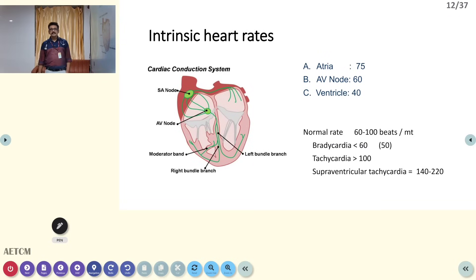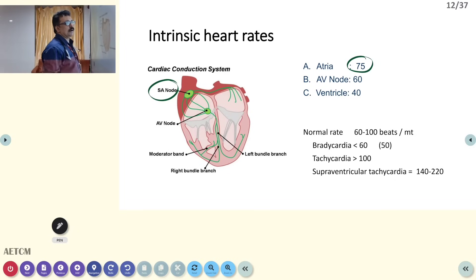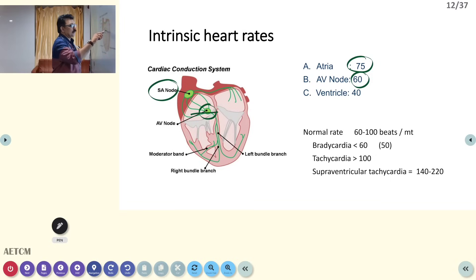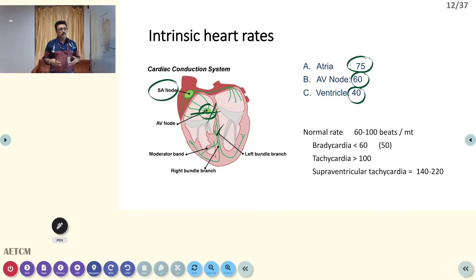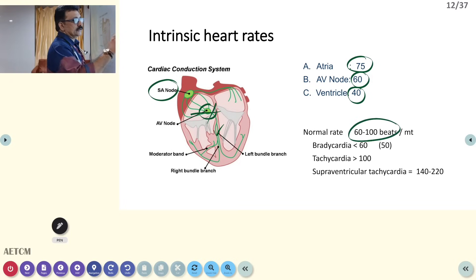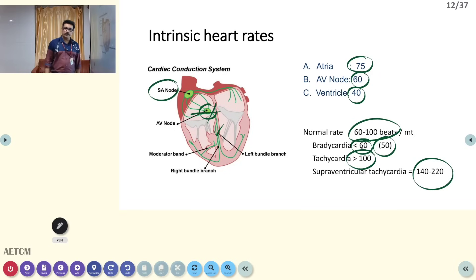There are intrinsic heart rates for each part of the conduction system. The SA node normally generates a rate of about 75 beats per minute. If the SA node fails, the AV node takes over at about 60 bpm. If that also fails, the bundle generates a rate of about 40 bpm — this happens in complete heart block. Normal heart rate is 60–100 bpm. Less than 60 (or 50 in some books) is bradycardia; more than 100 is tachycardia. Above 140 may indicate supraventricular tachycardia.